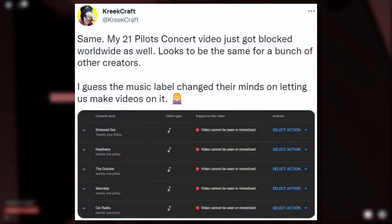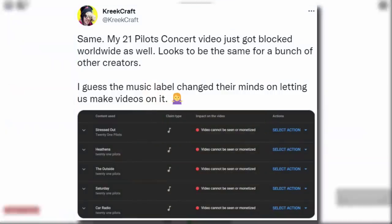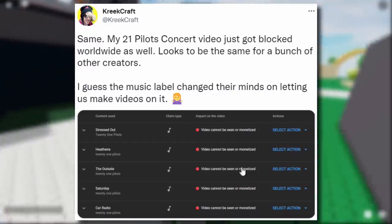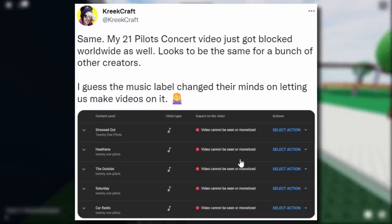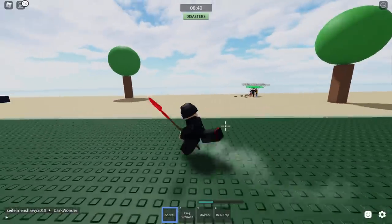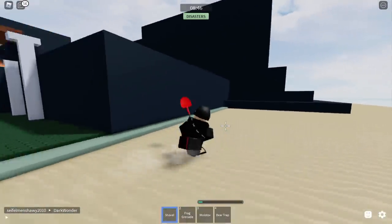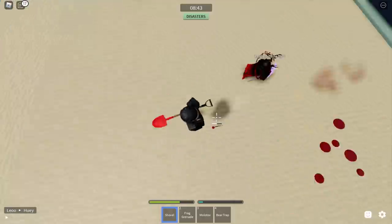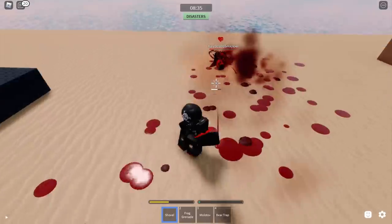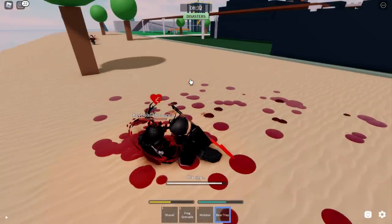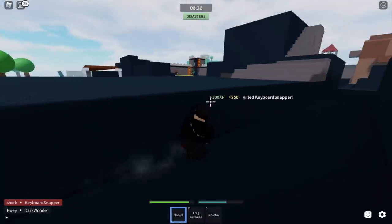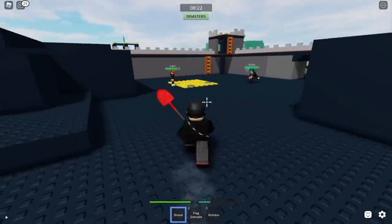CrewCraft reported that his Twenty One Pilots concert video got blocked worldwide, along with videos from other creators. This isn't surprising since it contains Twenty One Pilots music. You won't get a strike, but all the effort that went into making the video goes to waste — it's blocked, no one can watch it, and you can't make money from it. Roblox should have sorted this out for star creators. Hopefully they can fix it for CrewCraft, though the event is probably over by now.